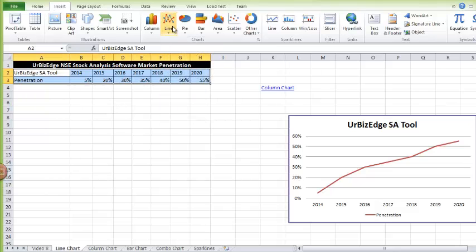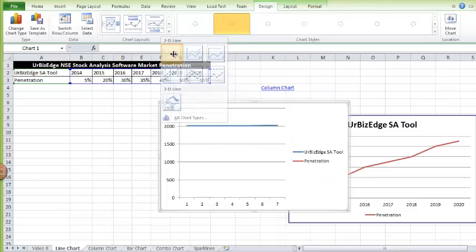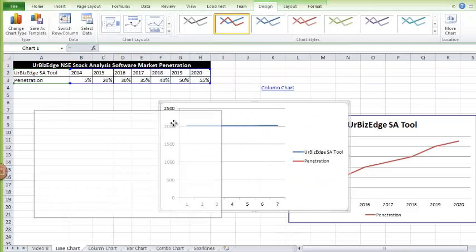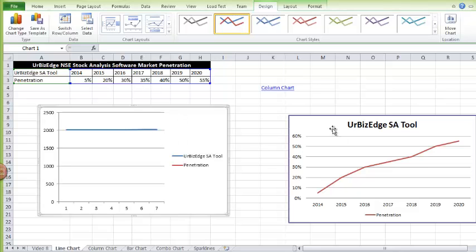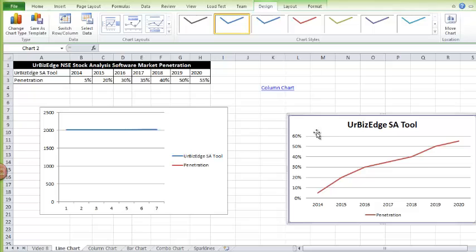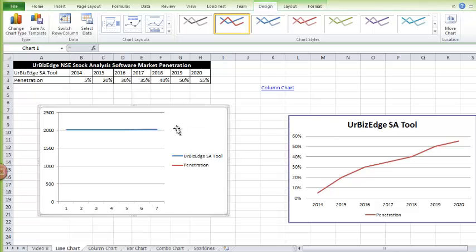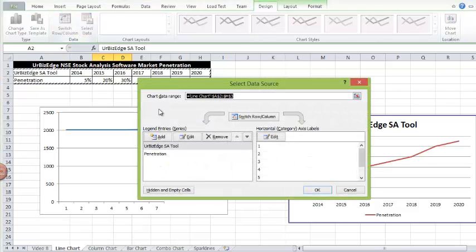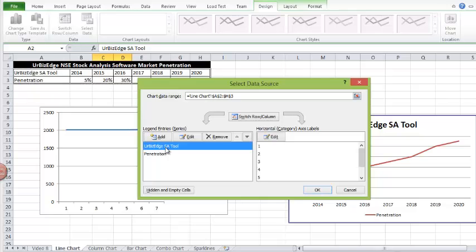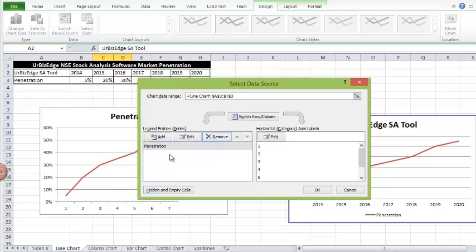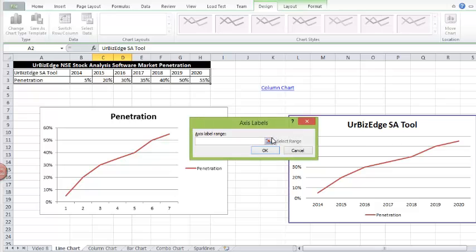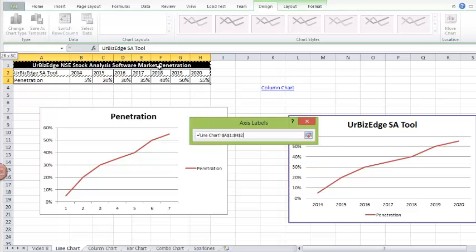Go to Insert, then Line Charts. As you can see, it's not looking the same way as this — we can change that. Click on the chart, go to Select Data. Remove the year series, since that is meant to be the axis. You are left with Penetration, and then for the horizontal axis labels, you select the years — that's what you want there.